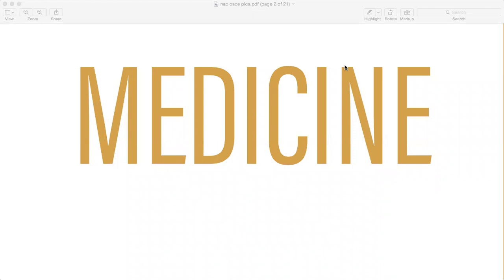Then heart failure, cardiomyopathy, HCM, and arrhythmias — especially atrial fibrillation. Syncope mostly comes up with orthostatic hypotension, so it will come up with BP scenarios. Then hypertension and peripheral vascular disease.